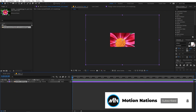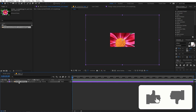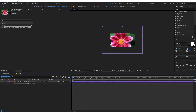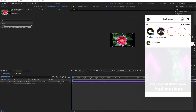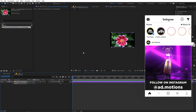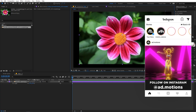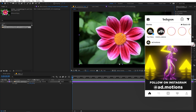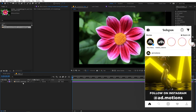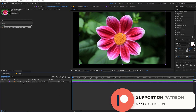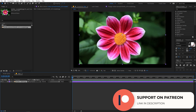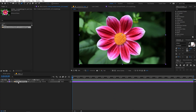Now I'm going to import my flower — you can just click and drag. You can see it's quite large, so select it, press S, and scale it down so it's completely visible and none of the edges are cut off. Now we're going to select this and create a couple of masks for these petals and the middle point, so select the pen tool.